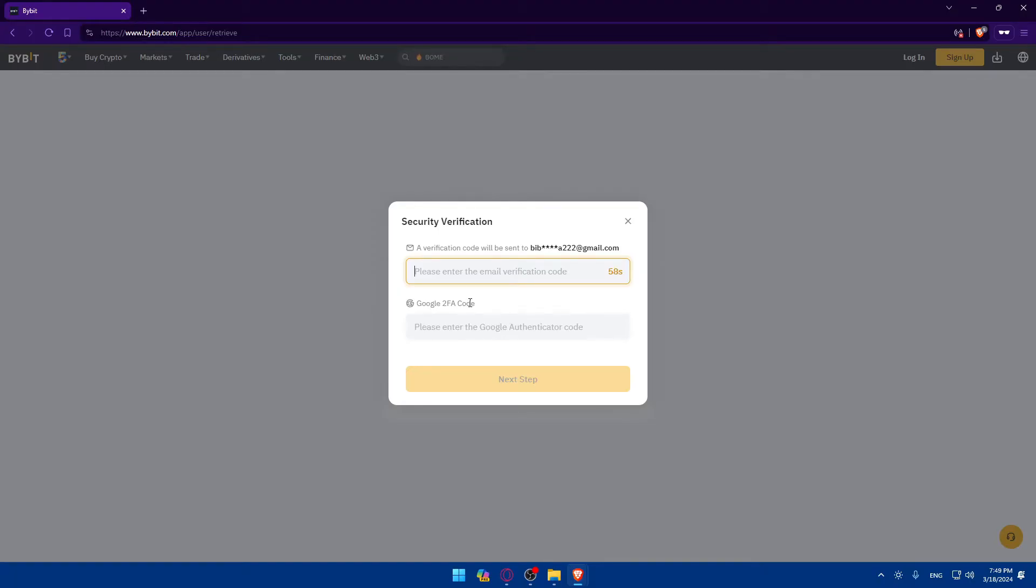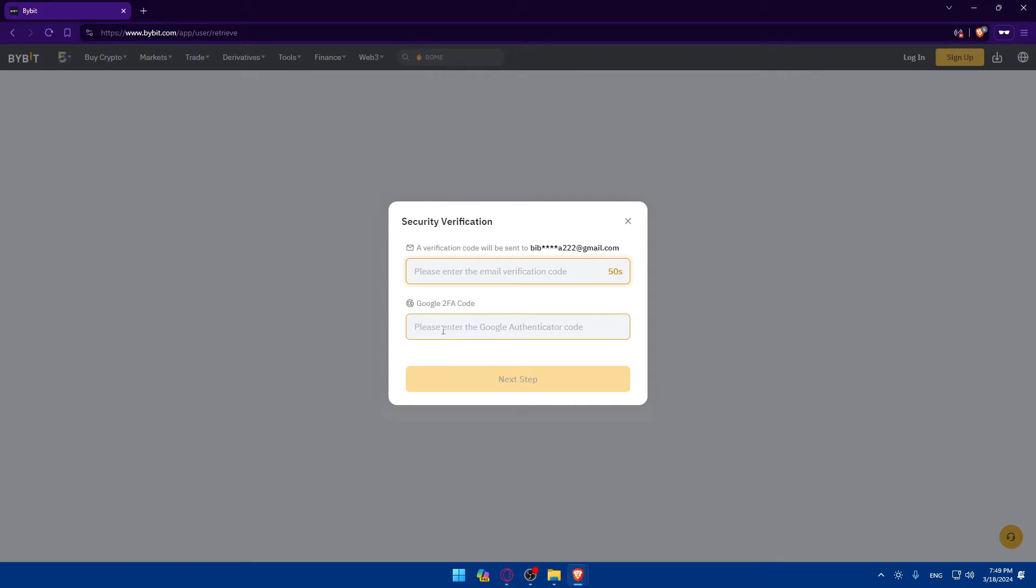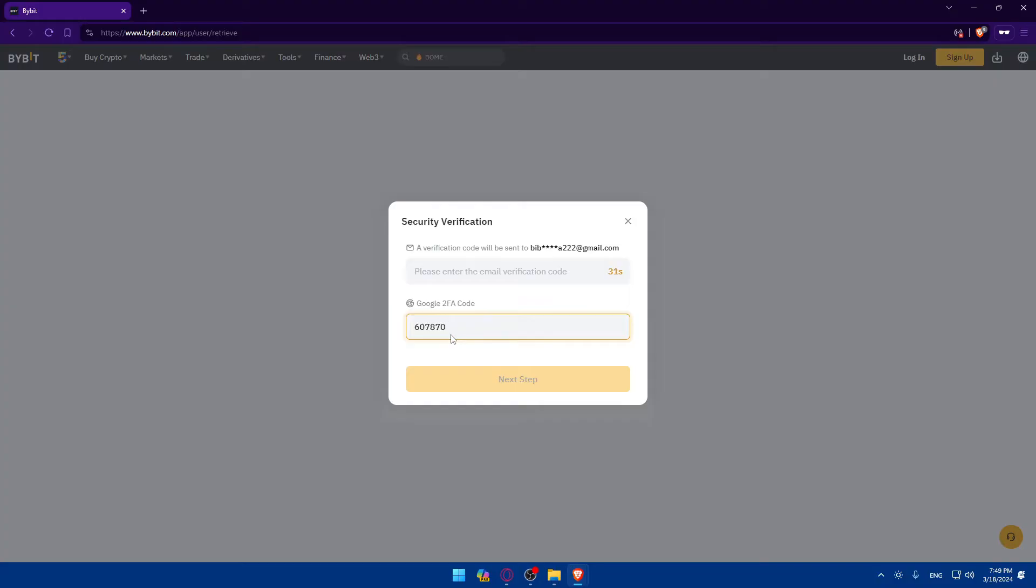One other thing: if you enabled the 2FA on your account when you created it, you will have to enter the code from your 2FA. You can go to your Google Authenticator or any authenticator app that you're using and enter that code. For me, I'll go to my Google Authenticator and enter the code provided there. I'll have to enter that because I'm enabling two-factor authentication, not just one.